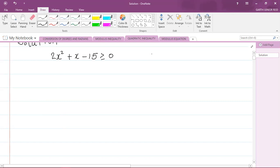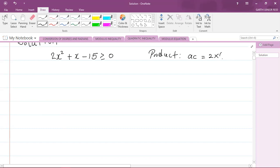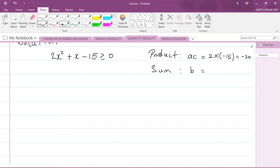I need my product here. I'm going to multiply the coefficient of the x squared term — that's the number in front of x squared, which is 2 — by the c value, which is negative 15. When I multiply these two numbers, I get negative 30. And I need a sum, which is my b value — the number in front of x — which is positive 1. So I need two numbers that multiply to give negative 30 and add to give positive 1.